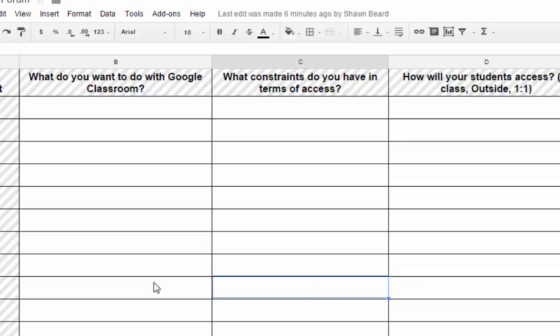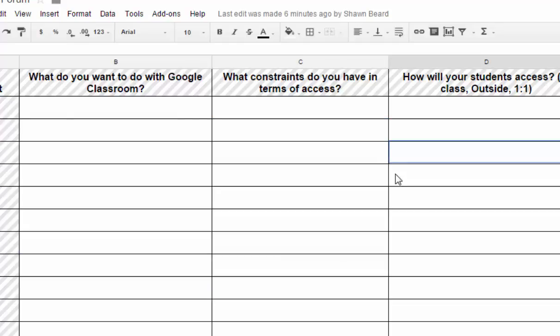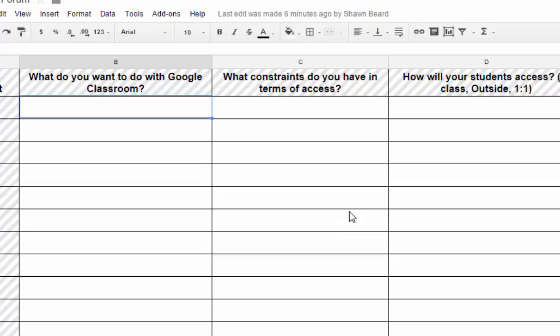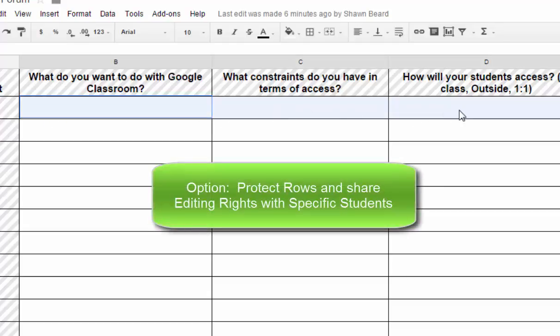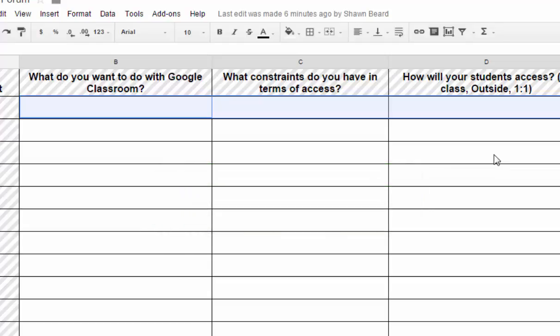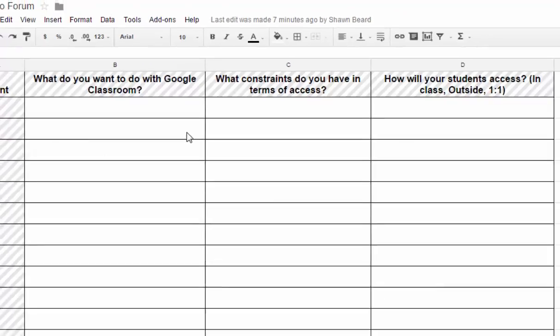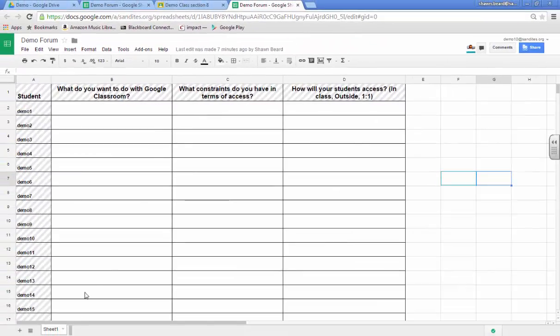Now question that you might have is what's to keep any of these other students from typing, or me from typing in someone else's line. And there's really not, so if you really wanted to take it a step further you could. And probably the easier thing would be to lay out some guidelines and say only type where you're supposed to. But if you wanted to you could go in and you could highlight a row for demo user 1 and then you can protect those cells and say that only you and demo user 1 can edit those cells, and then so on down the line for users 2 through 17. Now that's a lot of work and honestly it just all depends on whether or not you really want to go that route and do that. But you do have the ability to do so if you want.